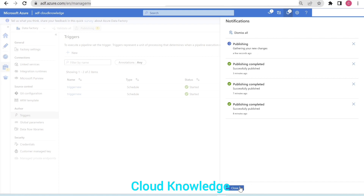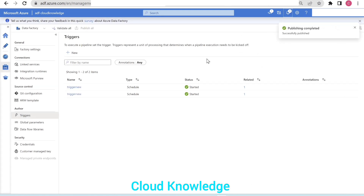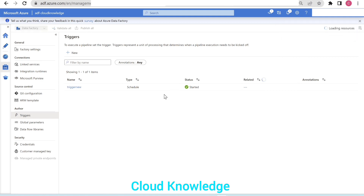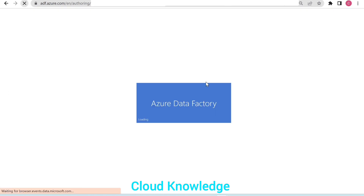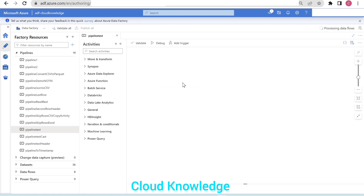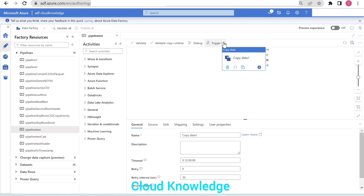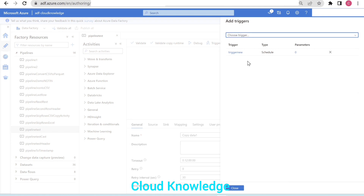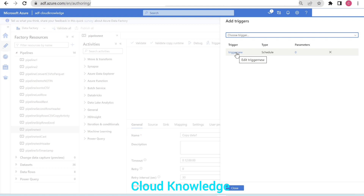Publishing is happening — it's completed. Now we have trigger new here. If we go back to the pipeline and refresh the ADF page, then click on the trigger to check what is attached, we can see 'trigger new'. We are not seeing trigger one now because it is deleted, and trigger new is attached which will make the pipeline scheduled to run after every 30 minutes.